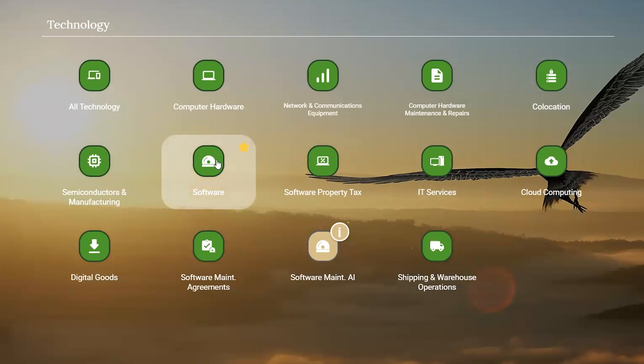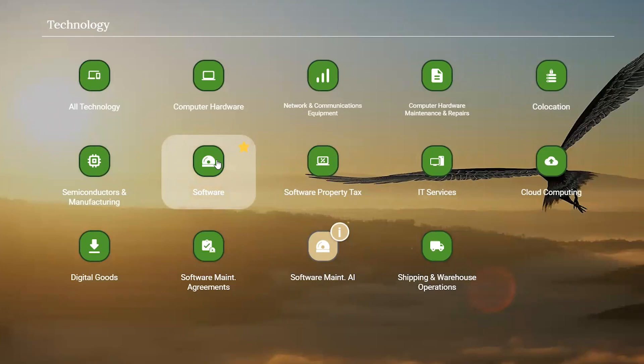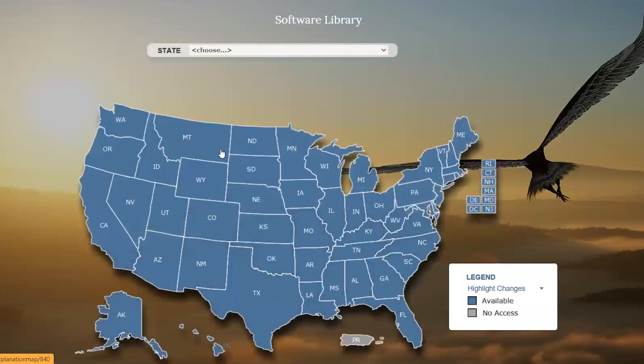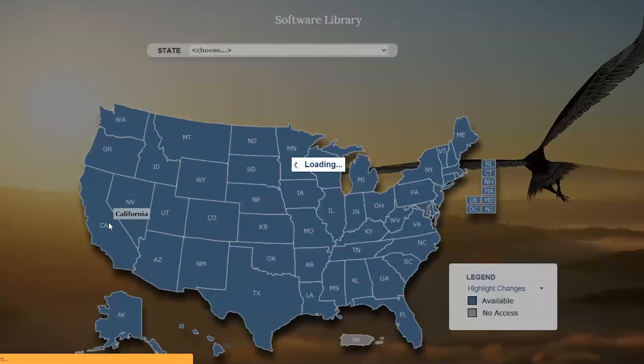Click into software. We select the state where that software is being used or where our concern is. Let's go to California.